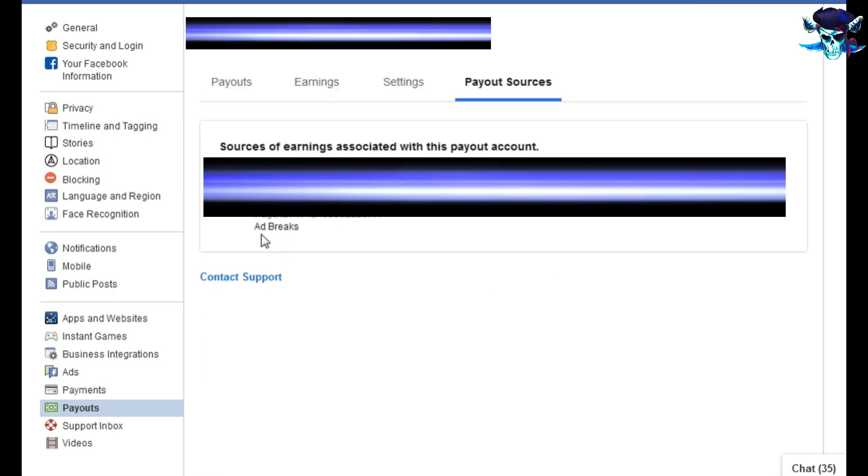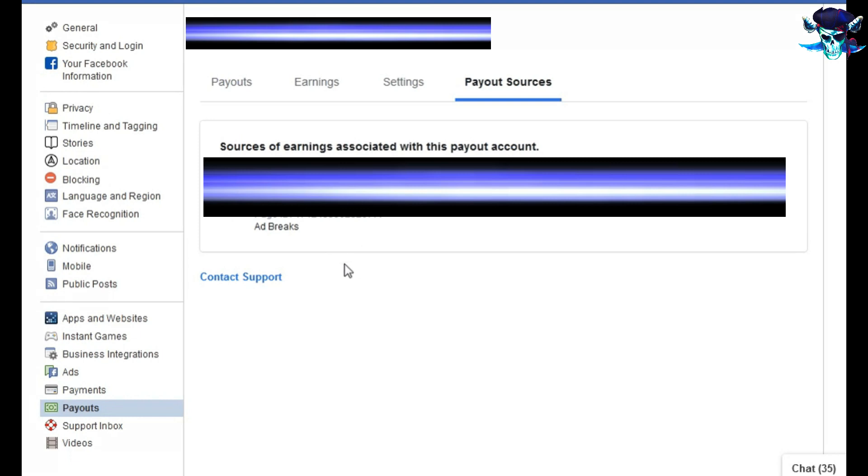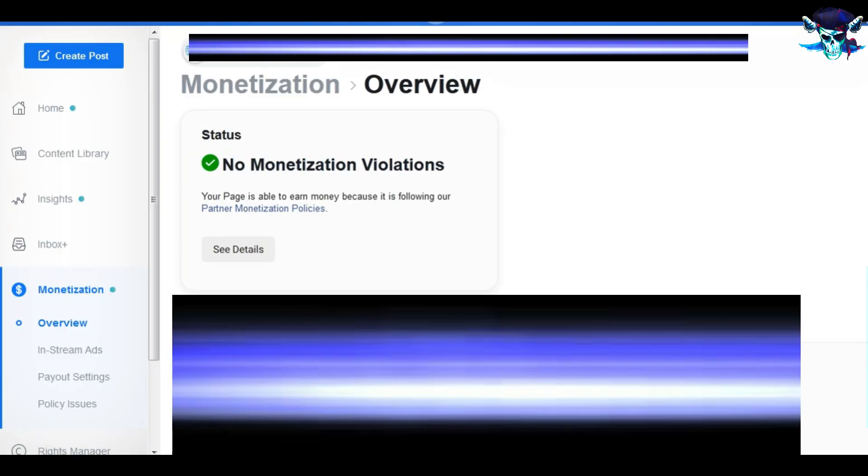And after that we will go to payout sources. We have to make sure that my payout account is connected to the page that I already have a problem on it. So this is the first step.